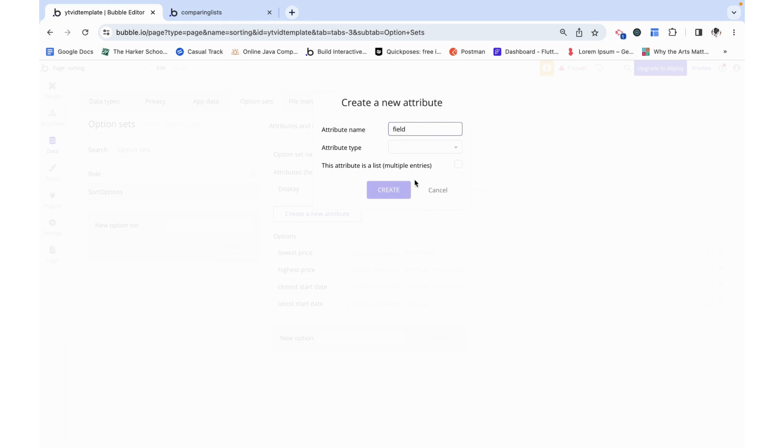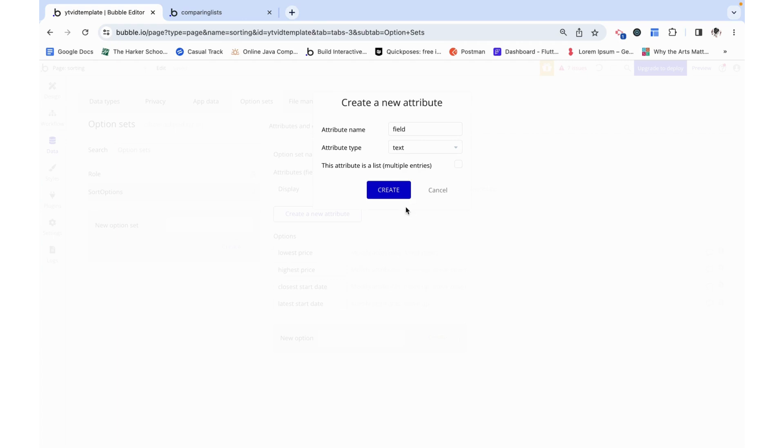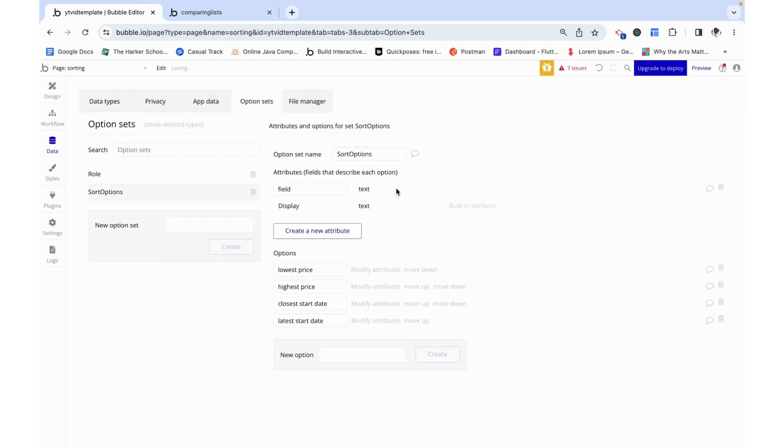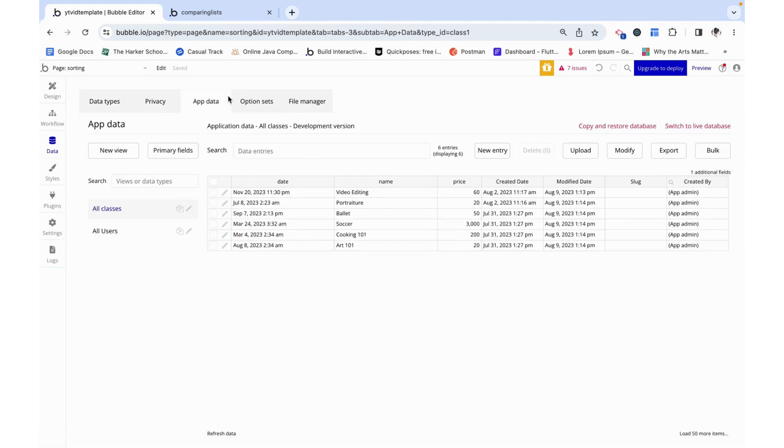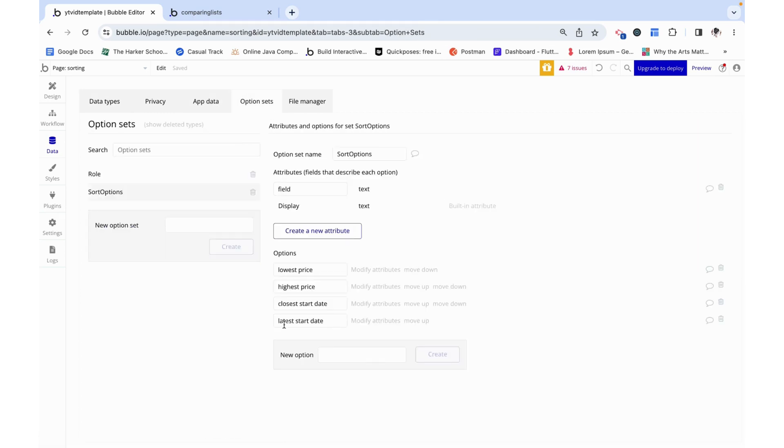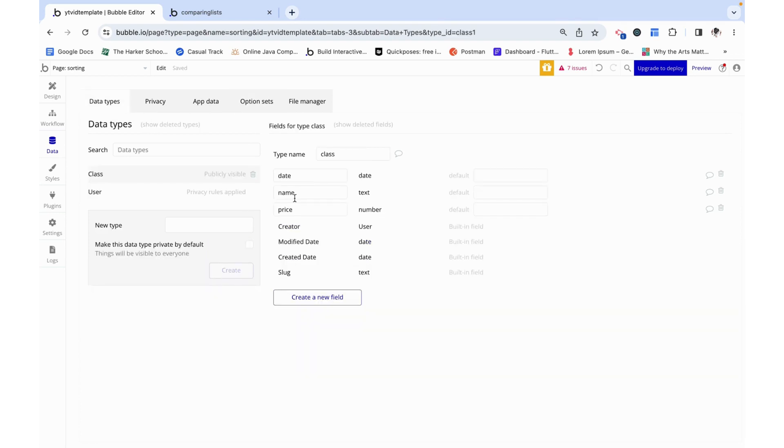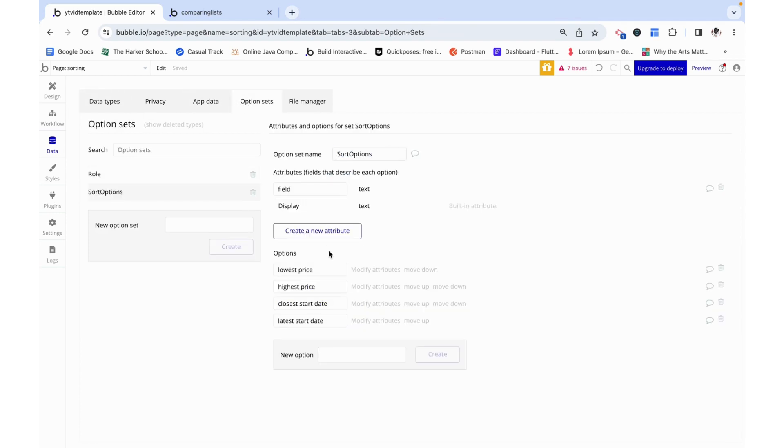This is going to be 'field' and it's just going to be a text, but this field is going to reference one of these fields on the class just by being date for example. And then Bubble will be able to understand that oh, this is talking about the price field on the class, and I'll show you how we will set that up.